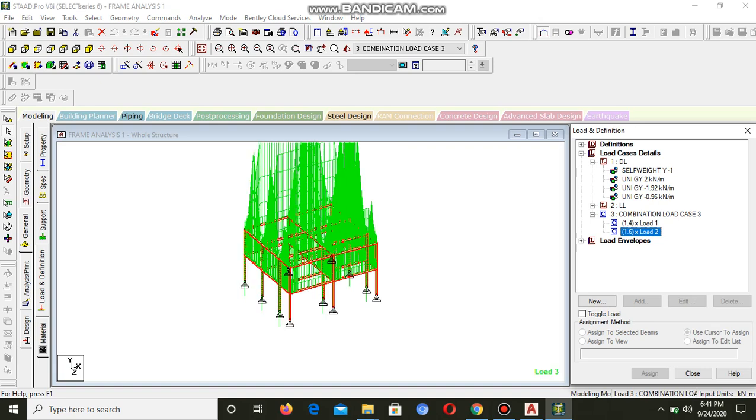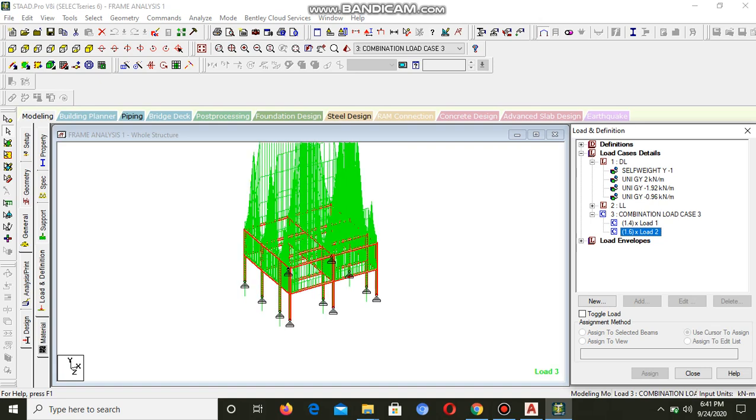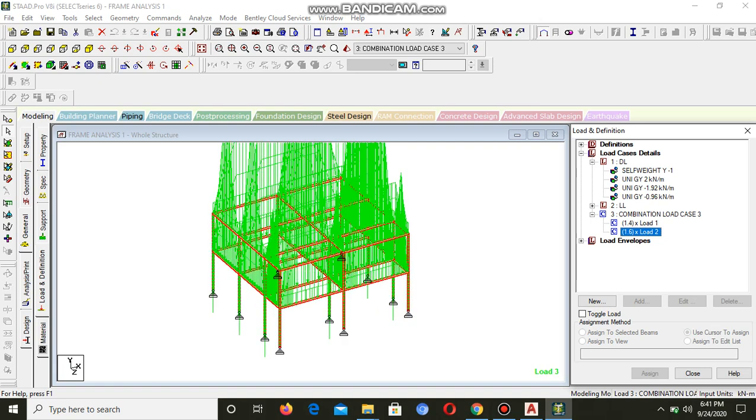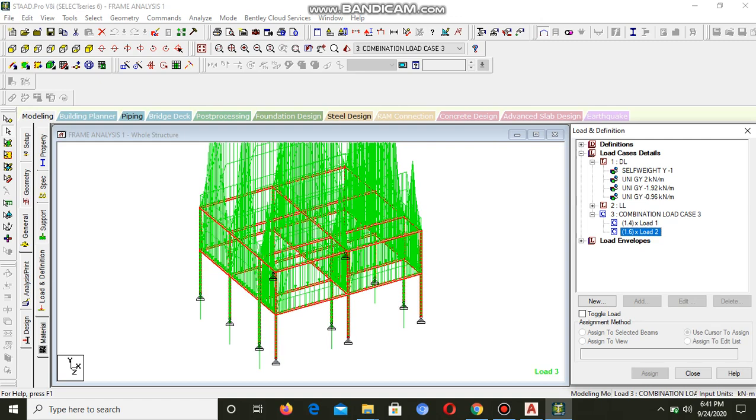When you're provided with a structure like this, you need to detail it and go with the sizes that have been given and the analysis. From the analysis now you can go to the details.